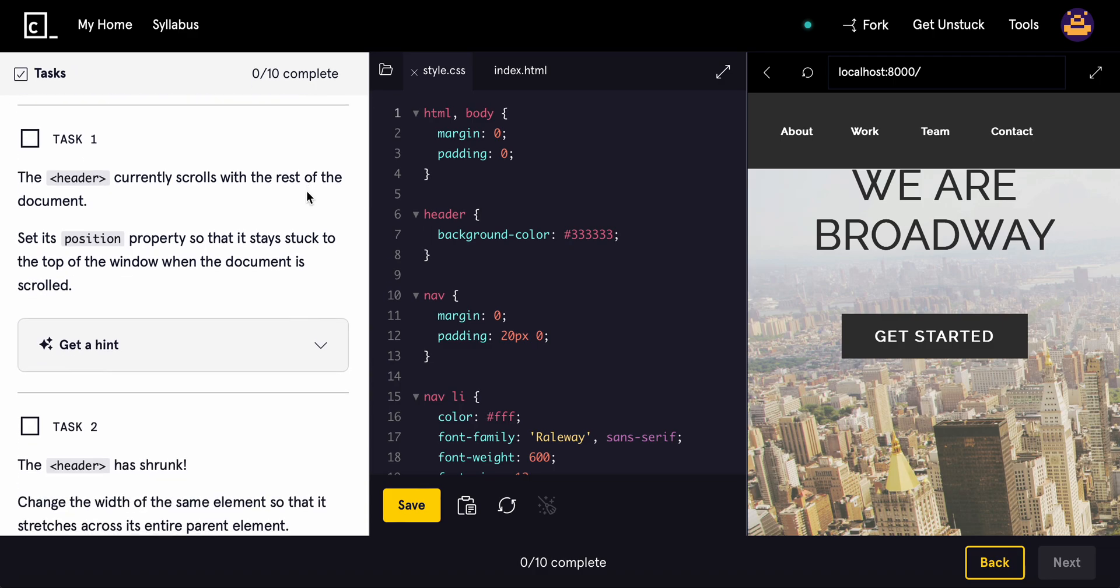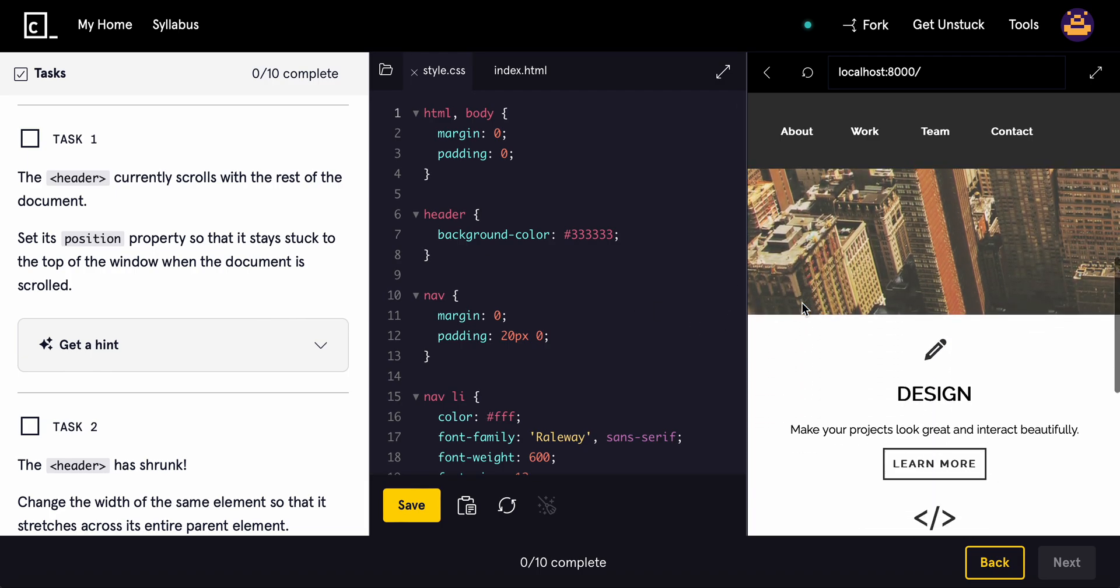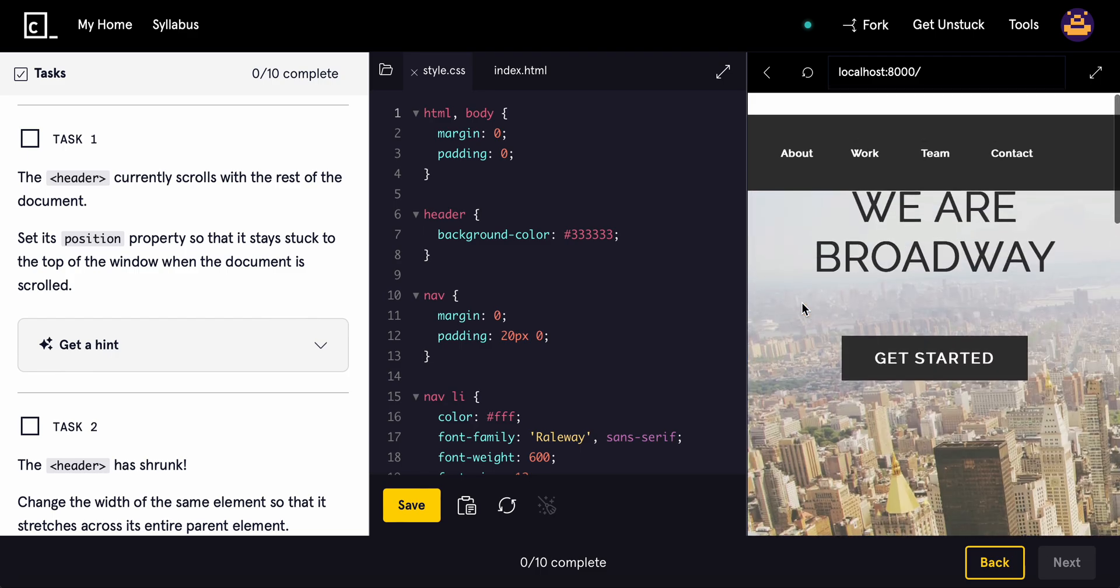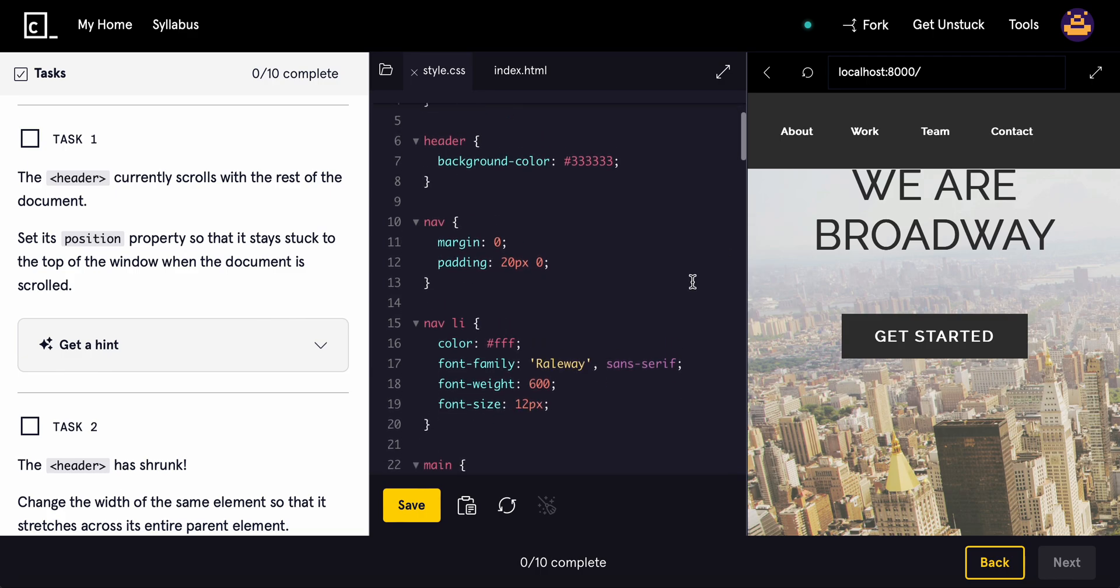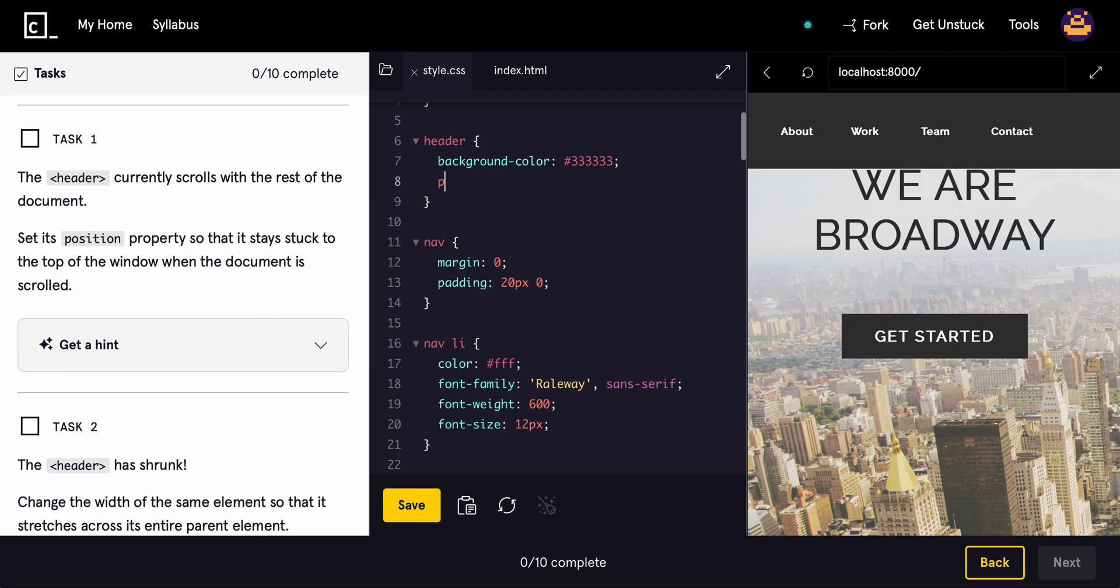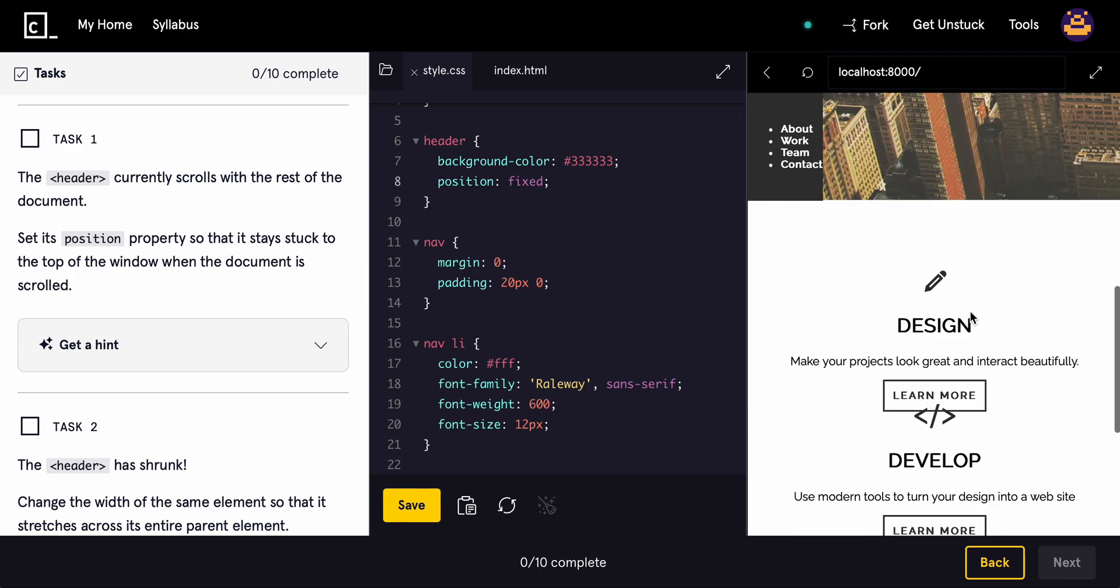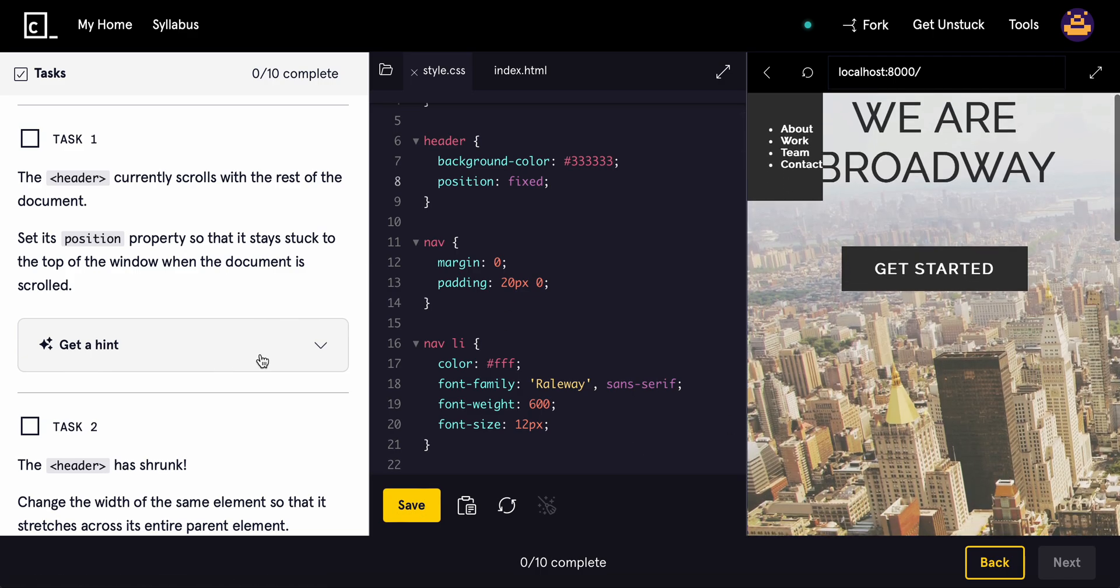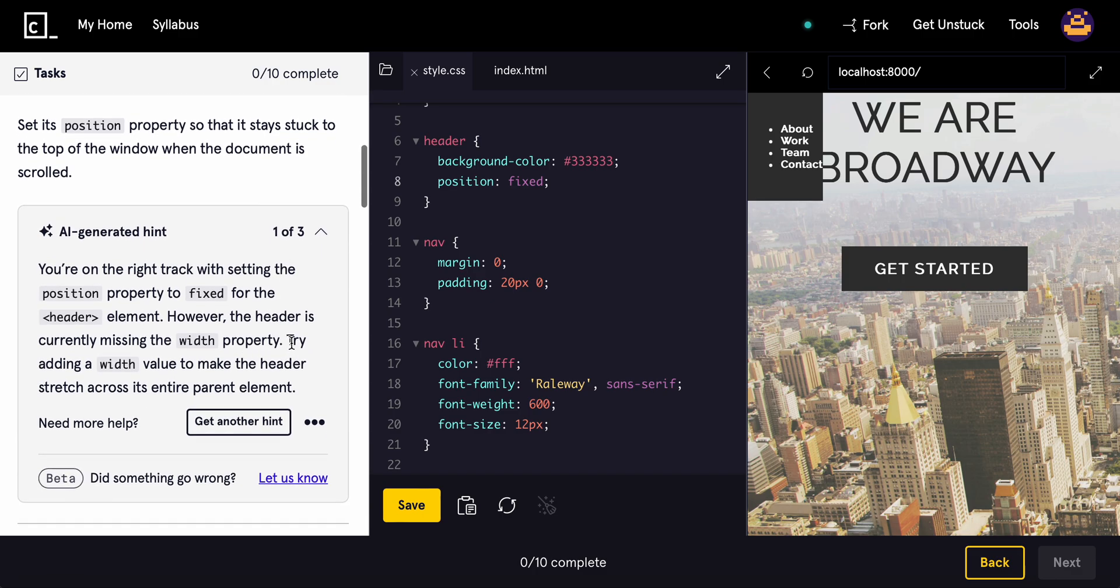All right, let's get into it. So the header currently scrolls with the rest of the document. Set its position property so that it stays stuck to the top of the window. So the header, we'll do position, we'll do fixed. It does not fix it. Let's see. You're on the right track. However, it's currently missing the width property. Try adding a width to make the header stretch across.